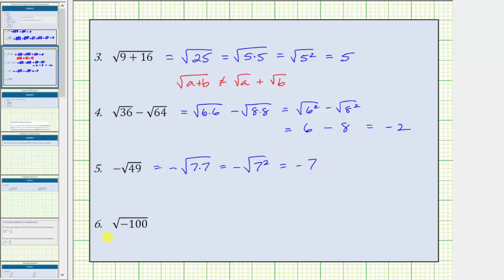For number six, to try to simplify this square root expression, we're looking for a non-negative real number squared equal to negative 100. Because a positive times a positive is always equal to a positive, this does not simplify using real numbers, which means number six is not real. Once we learn about imaginary numbers and complex numbers, we will be able to simplify the square root of negative 100, but using real numbers, this does not simplify because the expression is not real.